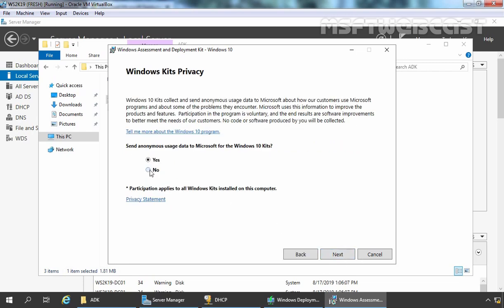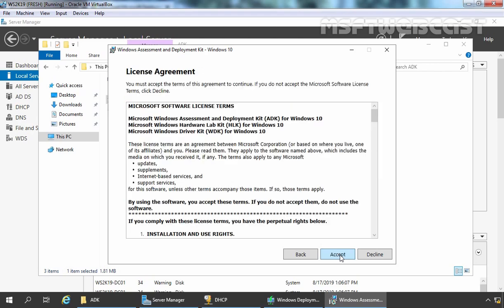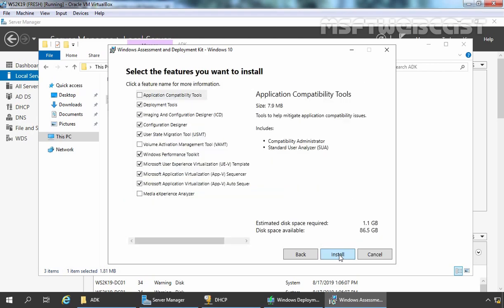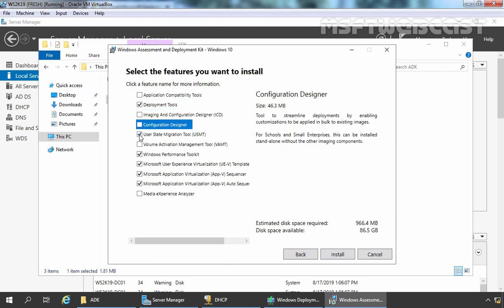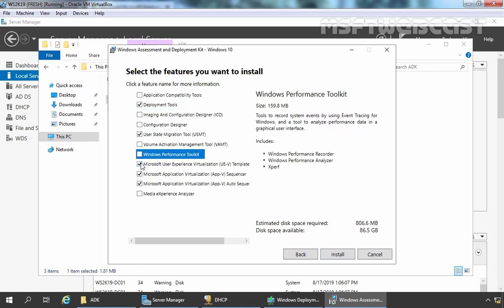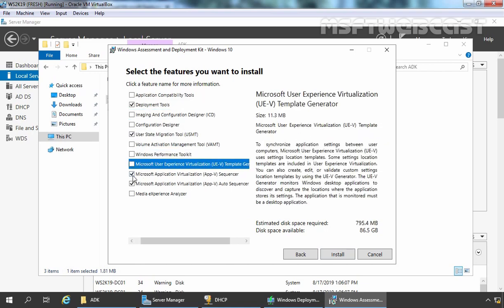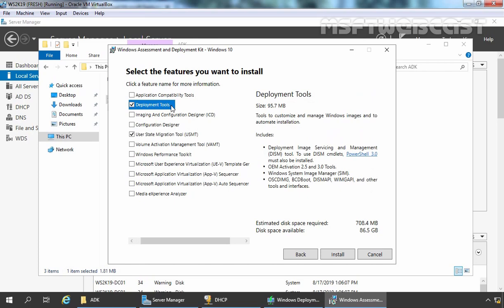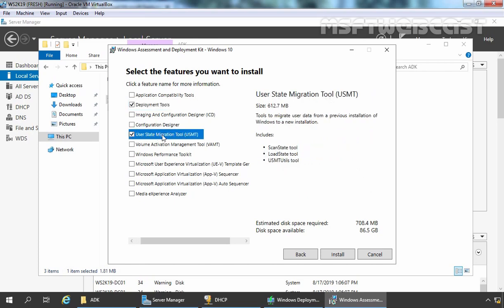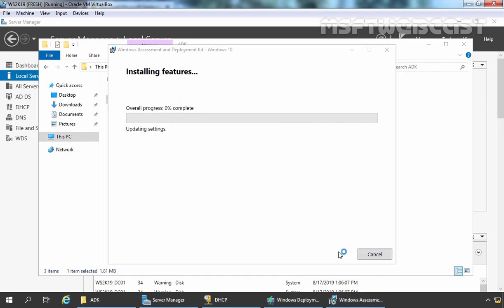I am going to select No and click on Next. Click on Accept. And here, I am going to remove other checkboxes because we only need Deployment Tools and User State Migration Tools. Let's click on Install to start the installation process.